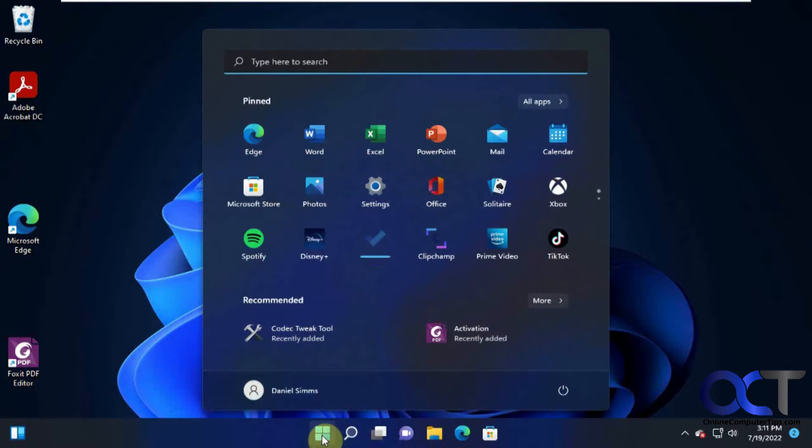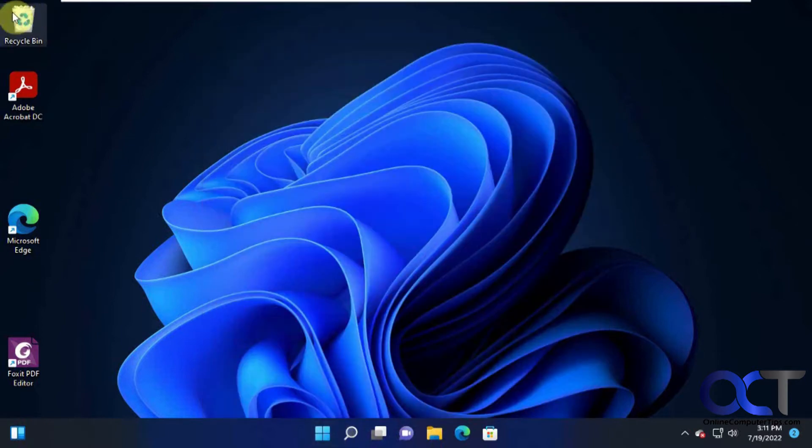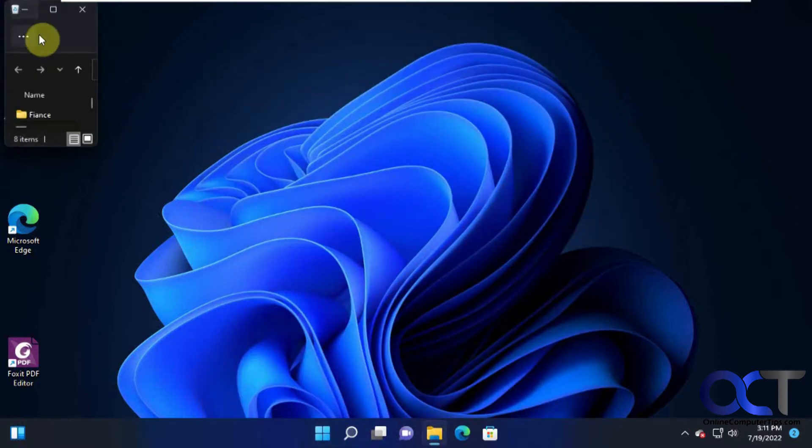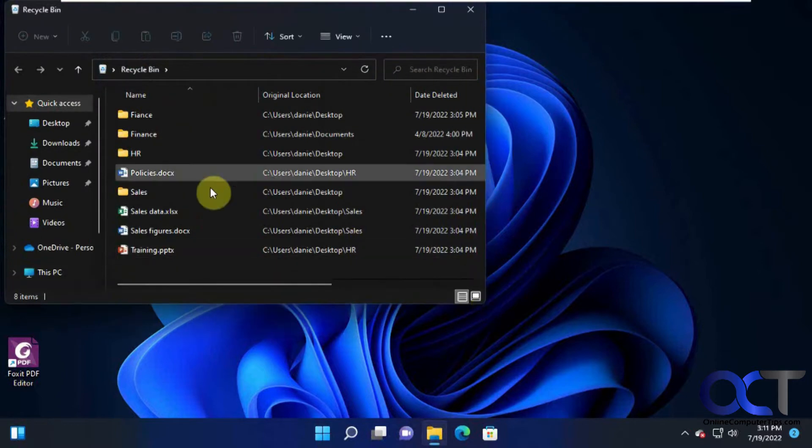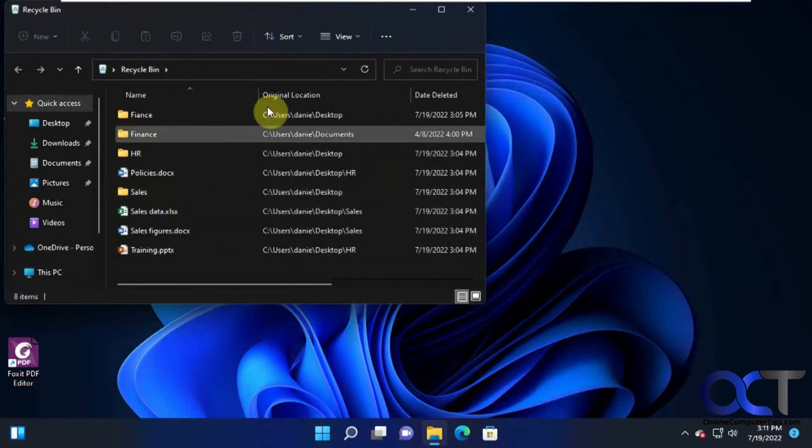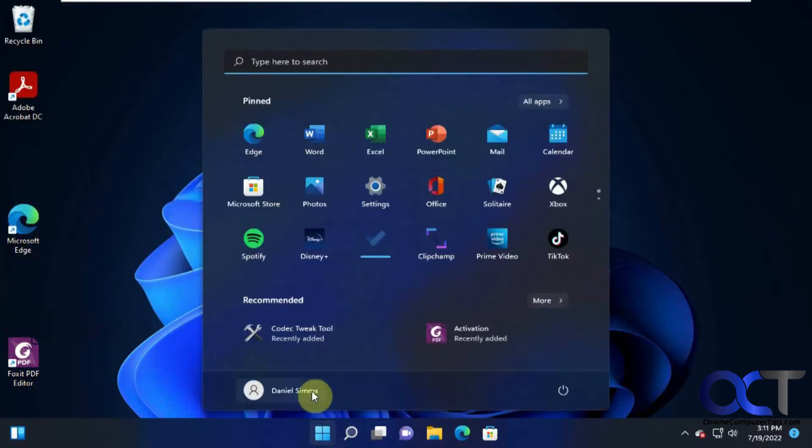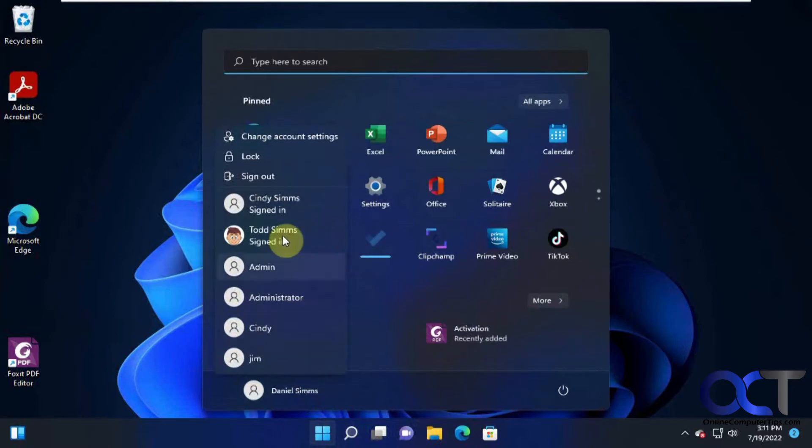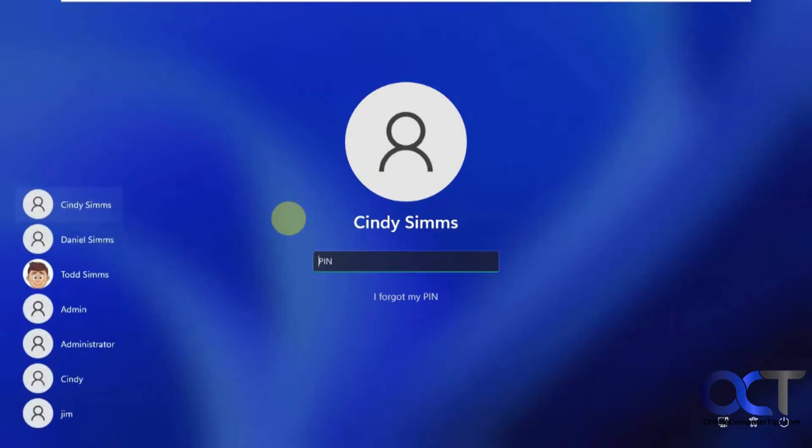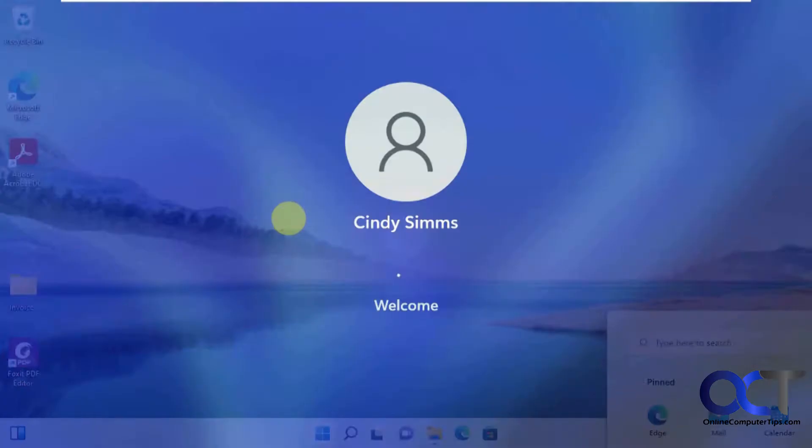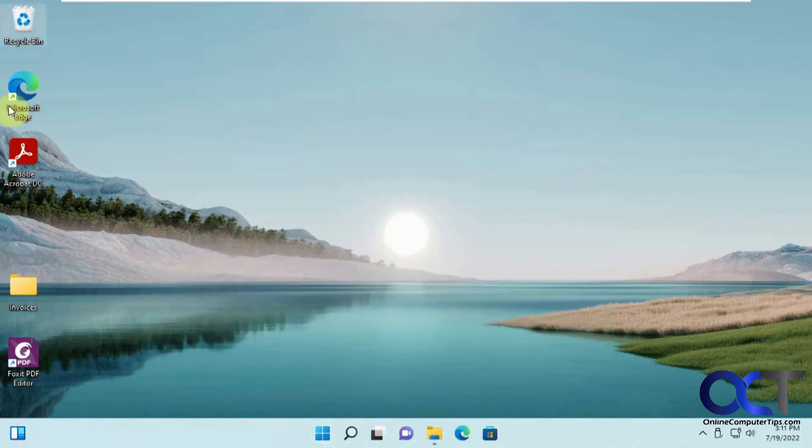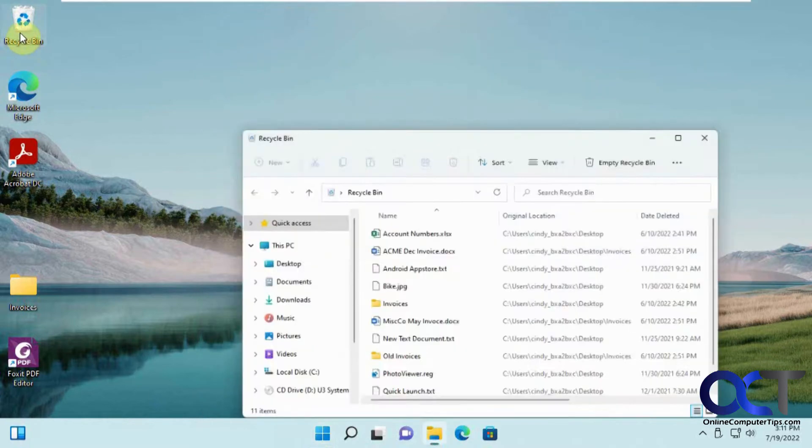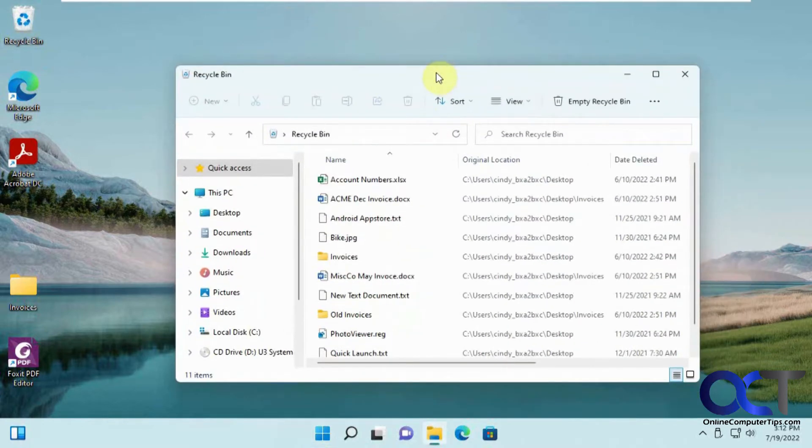So before we begin, we have this user Daniel here. And he has stuff in his recycle bin. And then we also have Cindy. And she has a bunch of stuff in her recycle bin.